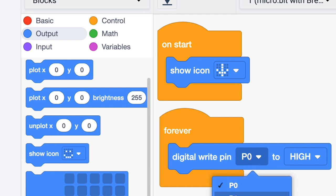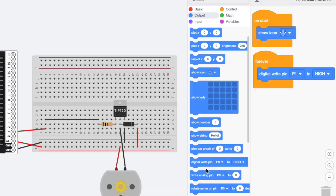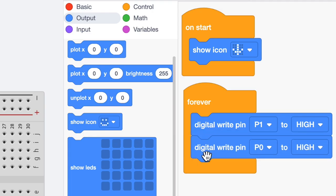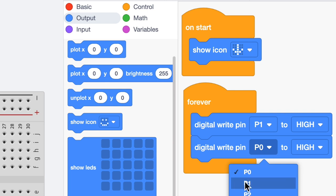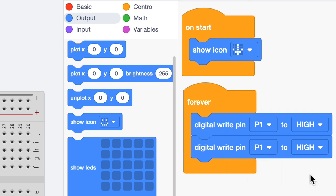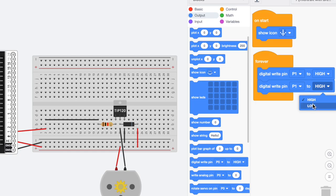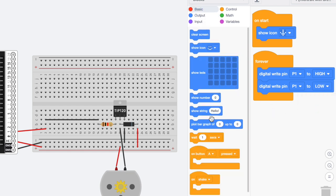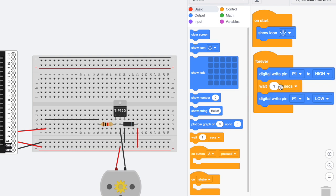And then we're going to grab another digital write pin. And again, it's important that we change this to pin one because that's where it is in our breadboard, and then change this to low. I'm also going to grab two waits in there, so let's just wait a couple of seconds and then wait two seconds here.